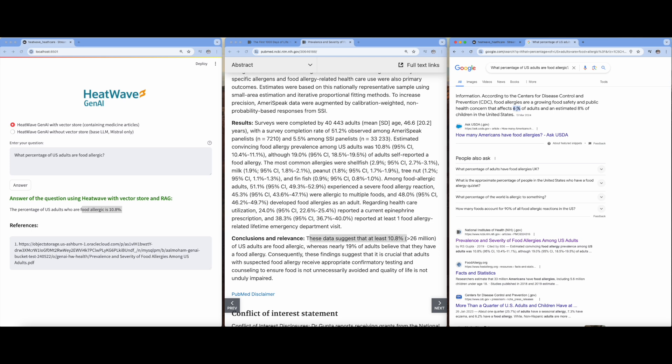However, with the power of HeatWave GenAI, we obtain the desired answers directly from our own documents.